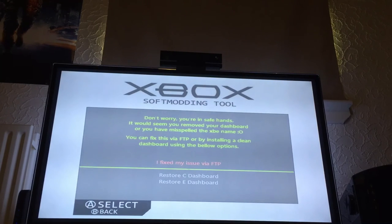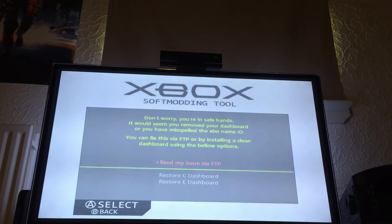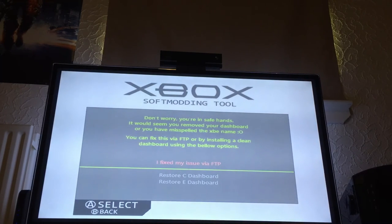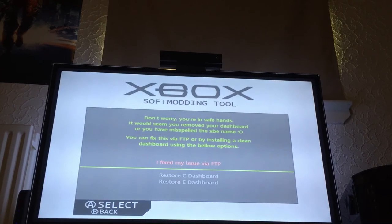Now, if your dashboard is deleted — say you were updating XBMC and you forgot to rename the XBE file, or you didn't rename the folder properly — you can fix it by FTP.